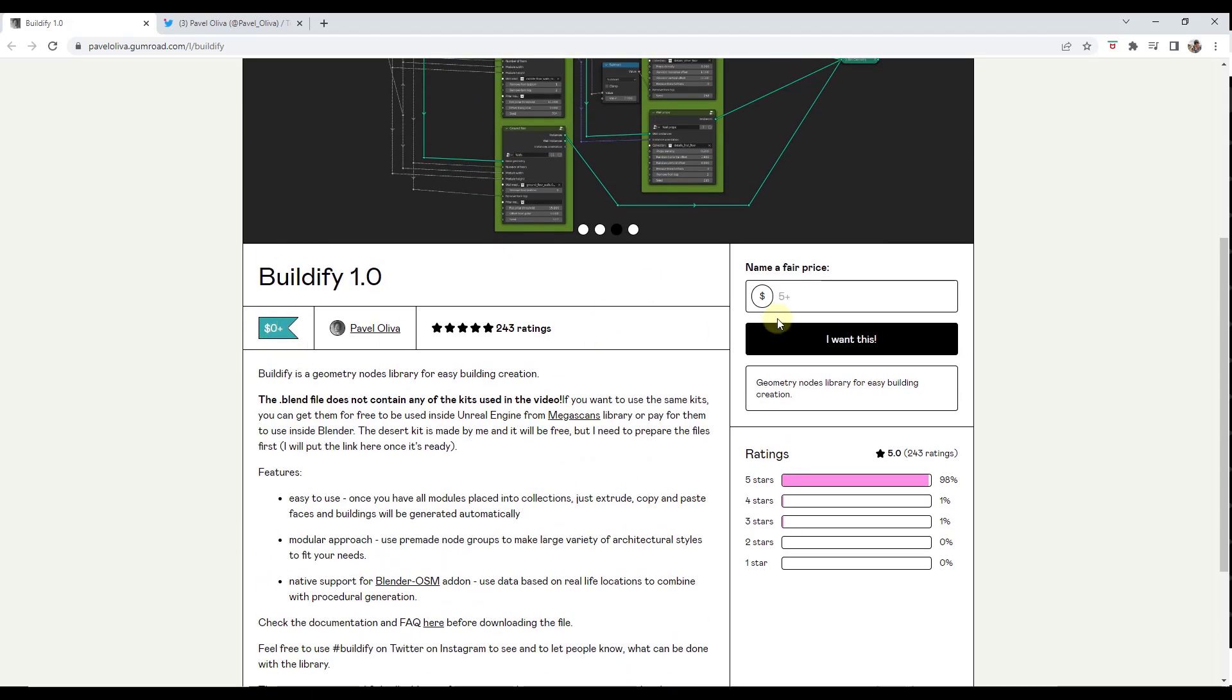One big thing about this is you can download this for free by typing in a value of zero dollars, or you can make a donation to the developer by putting in a value of what you think is a fair price. I always encourage you to support developers where you can when they're creating cool tools like this.